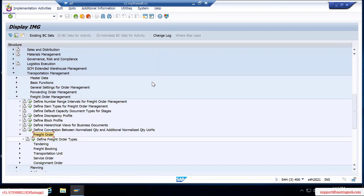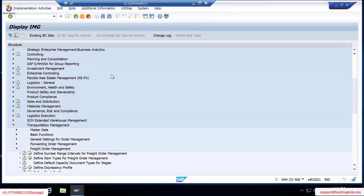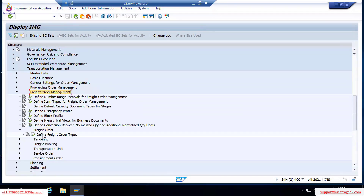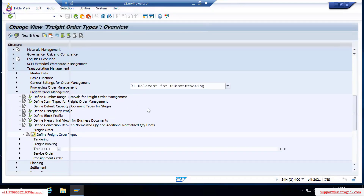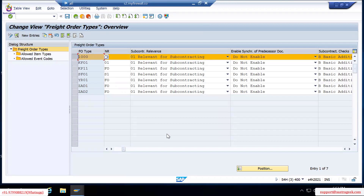The freight order is a planning document, so that distinction itself means there will be more controlling aspects in the freight order. As you can see in the navigation, you'll find it in the freight order management section with different freight order types. Freight order is typically used for road and rail, whereas freight booking is used for air and ocean.